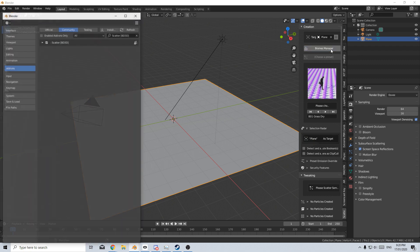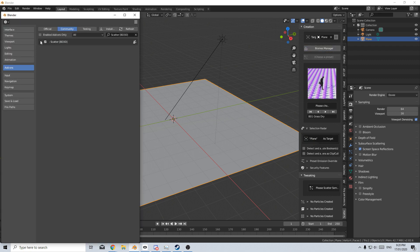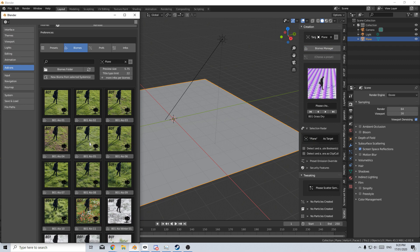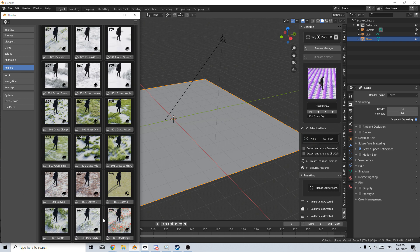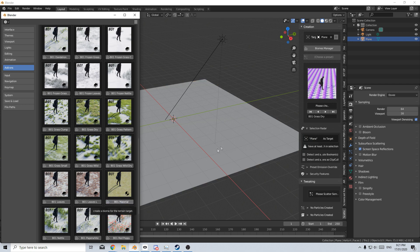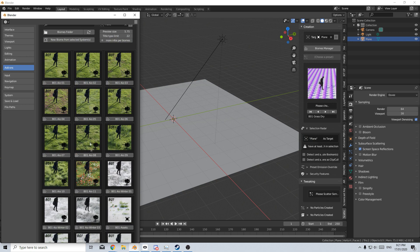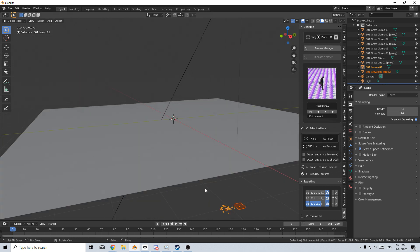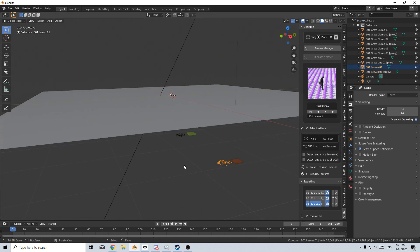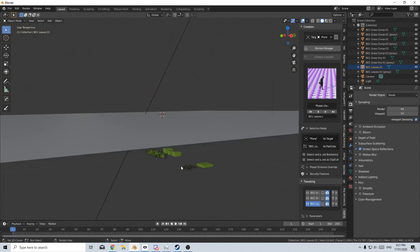We're going to select the Biome Manager. As soon as we click that, it opens up the preferences, and from here we've got a whole bunch of biomes to choose from. We've got winter biomes down here, and we've got the material. Let's add in the Blender 1 material — that'll be for our plane. I'm going to select maybe this leaf one up here, so let's select these leaves and then close that. We can see we've got leaves and certain types of grasses.